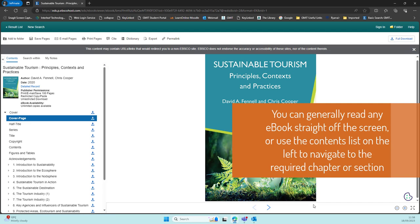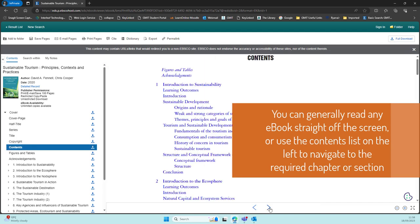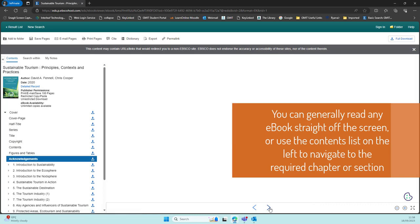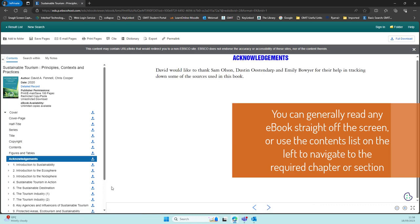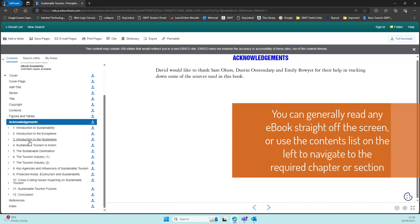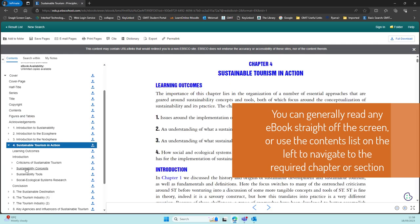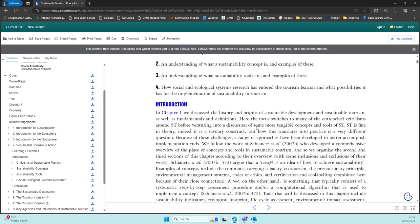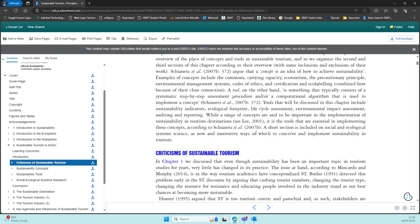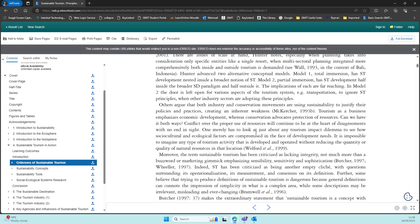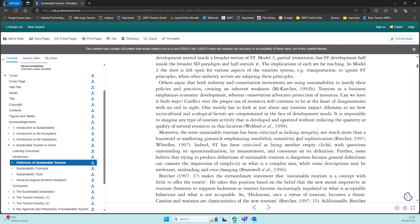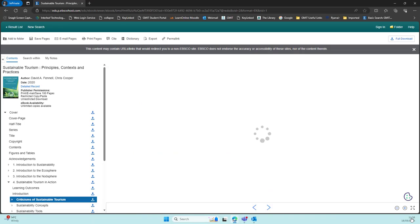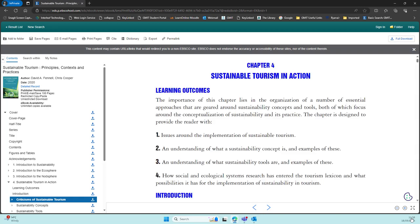This example is on the EBSCO platform and most of our e-books will look like this. The cover will come up initially and you can scroll through the entire contents, read the e-book cover to cover from here, or use the navigation on the left for the table of contents or the sections and bring yourself directly to the required reading. You can also enlarge the text or make it full screen if you wish.